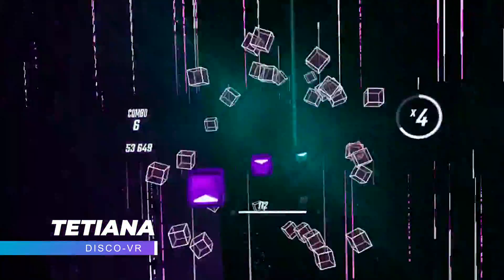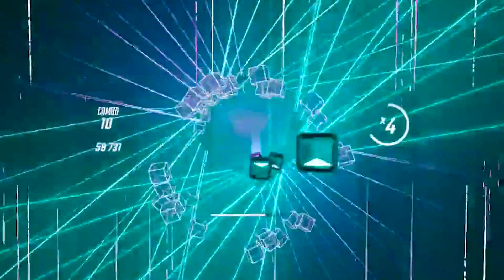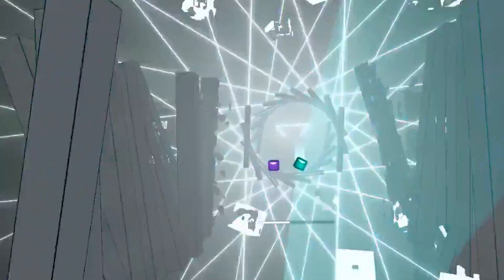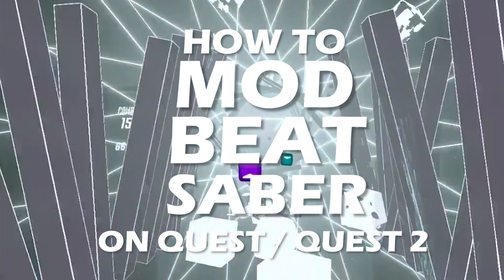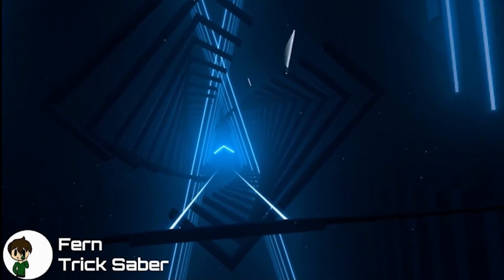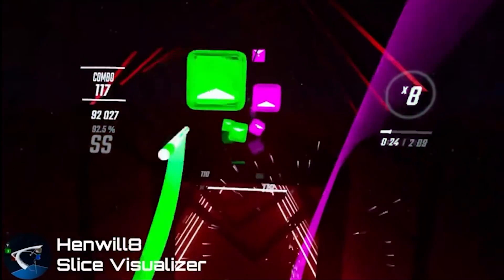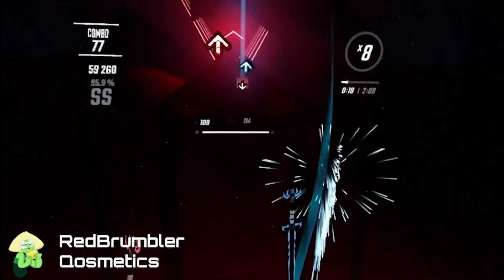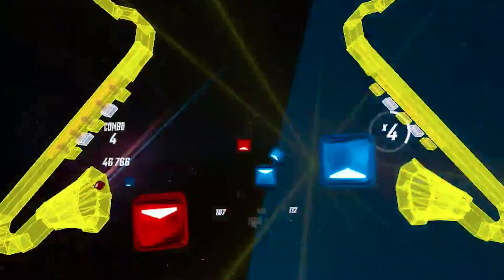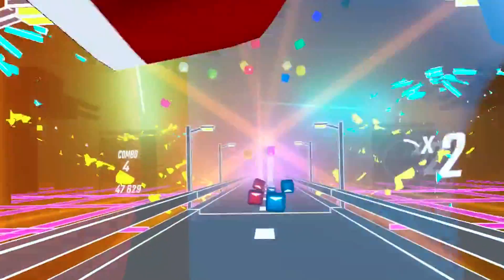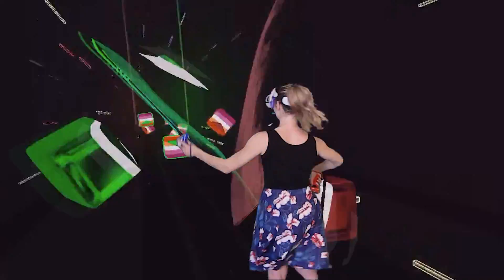Hey Beat Saber Jedi! Since Quest 2 is one of the most popular Christmas gifts this year and Beat Saber is one of the most popular VR games, I thought I would create an updated video tutorial explaining how you can mod your Beat Saber with all kinds of cool mods — such as Trick Saber, which lets you send your sabers away and do some cool tricks with them; Slice Visualizer, which helps you see how well you are slicing the blocks; Cosmetics for custom models; and finally, Noodle Extensions, which is one of the most requested mods for Quest 2, allowing you to download absolutely mind-blowing custom maps. You've got to try it!